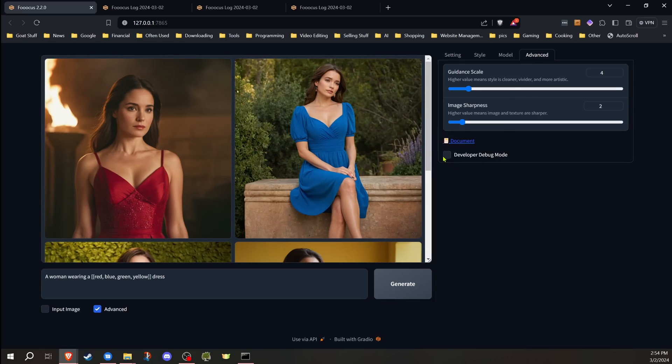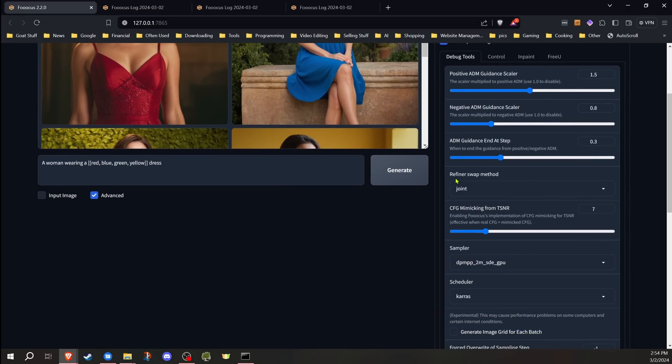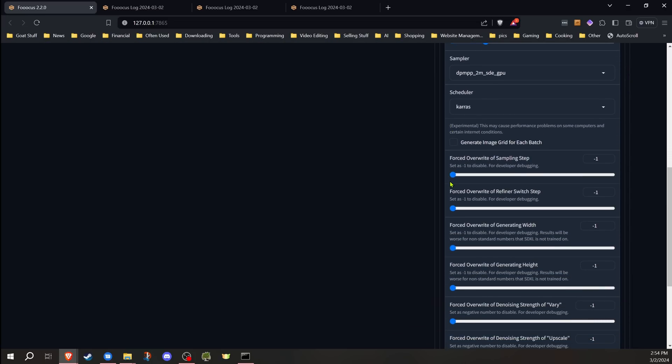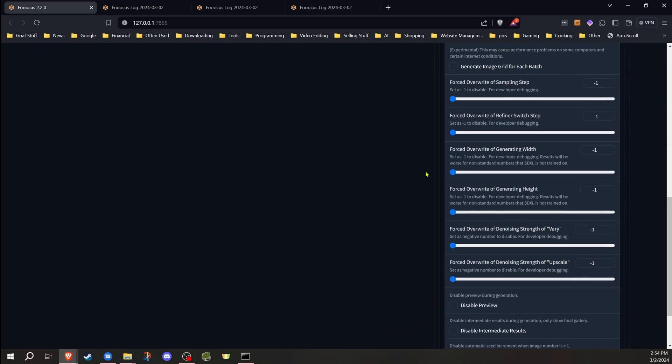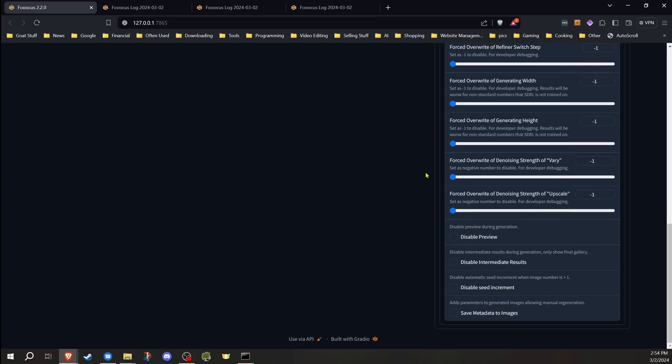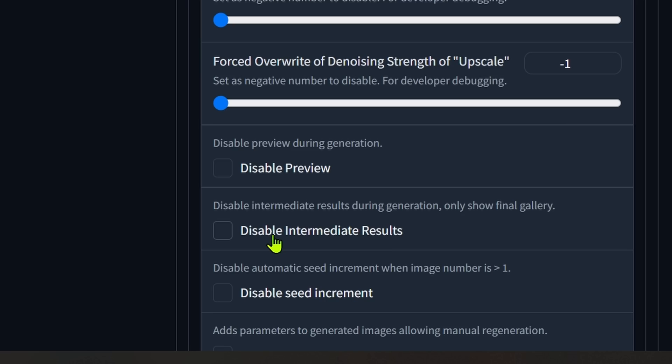If you go into the advanced section under the developer debug mode and go down to the bottom by debug tools, you're going to find some new options here. I'll cover these as we go, but first I'm actually going to cover this while we're at it, because this is actually another option. Basically, you can disable the intermediate results. What that means is when it's generating, it won't show you after it produces each image the resulting image. So if you're generating eight images, you won't see each image as it's done generating—it'll just show them all at the end.